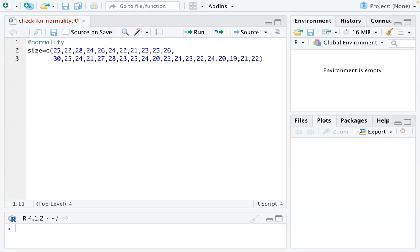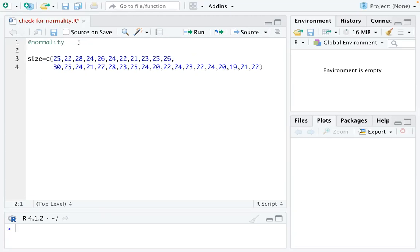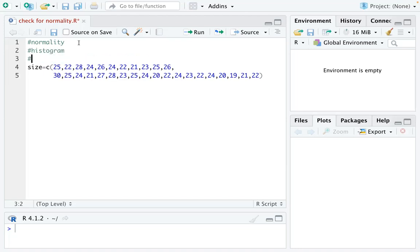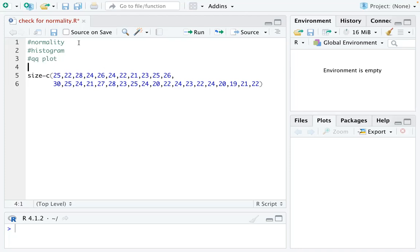So this is a data example that I'm going to show you how to check normality condition. The first tool we are going to talk about is called a histogram. The second one is called a QQ plot. And the third one is a test, which is a Shapiro-Wilk test, which is a normality test.